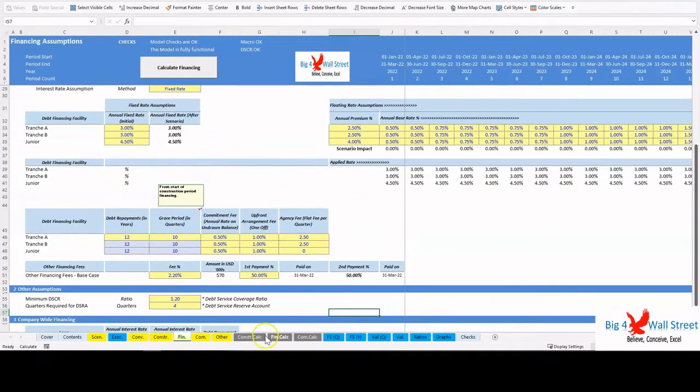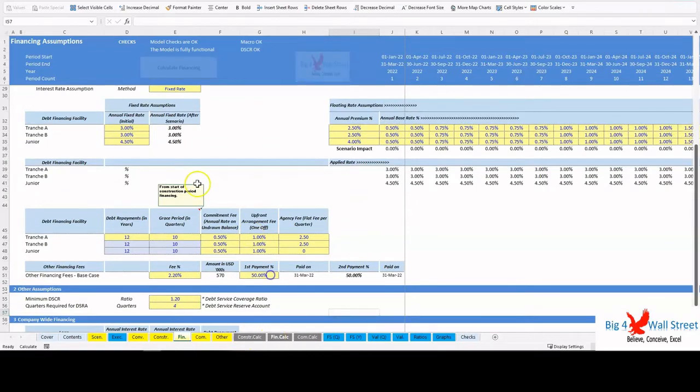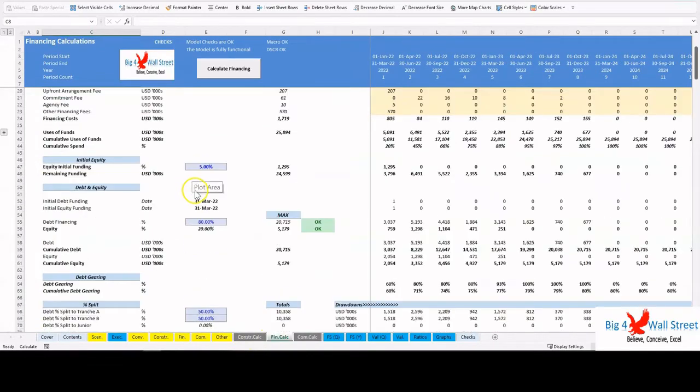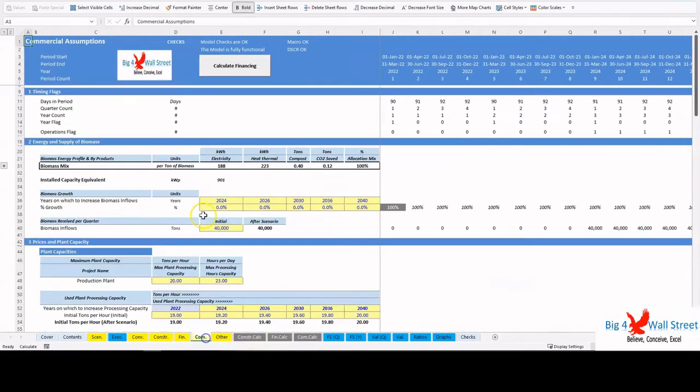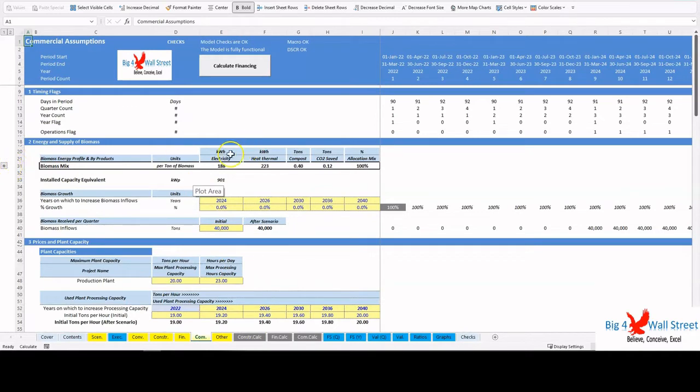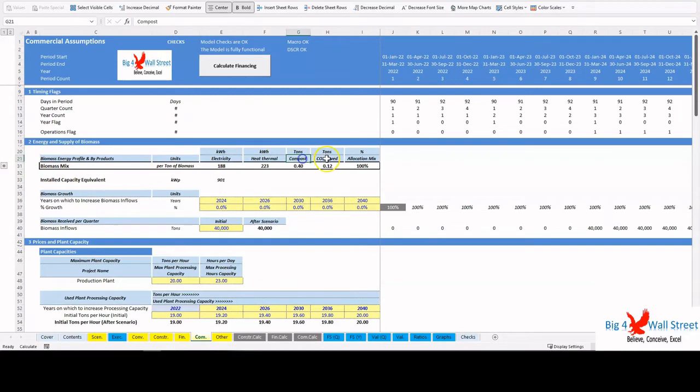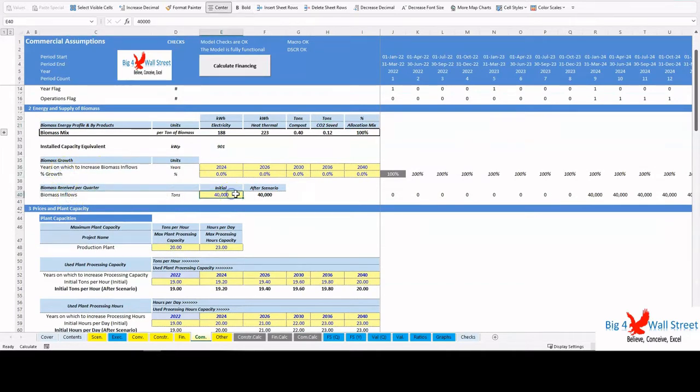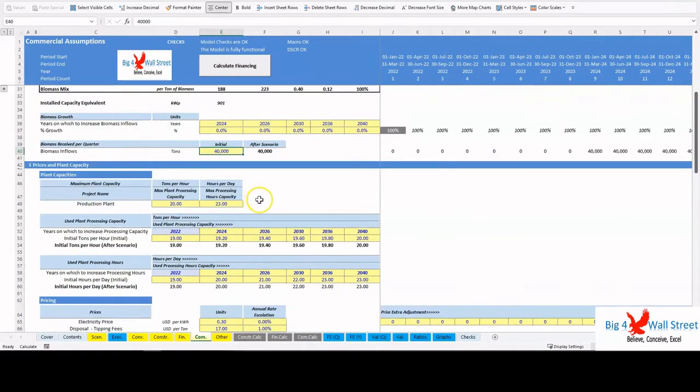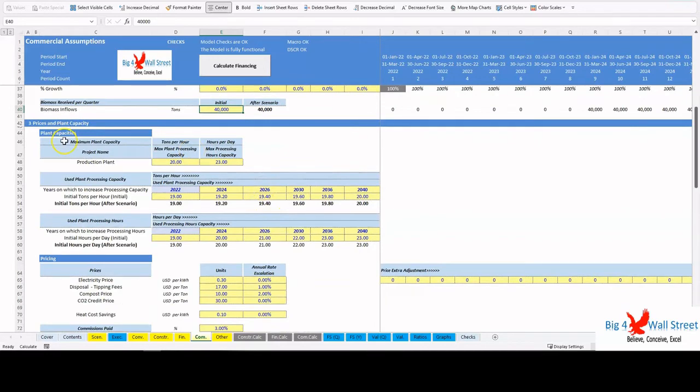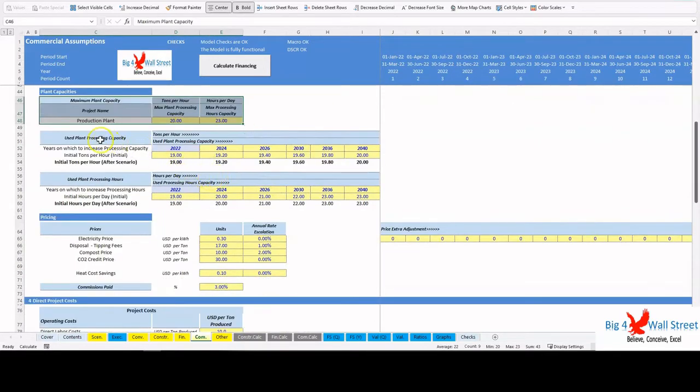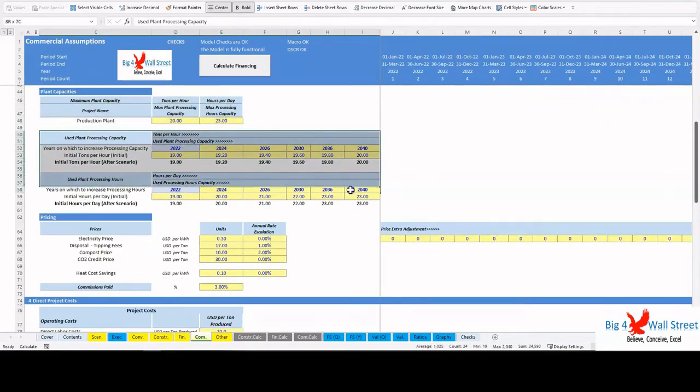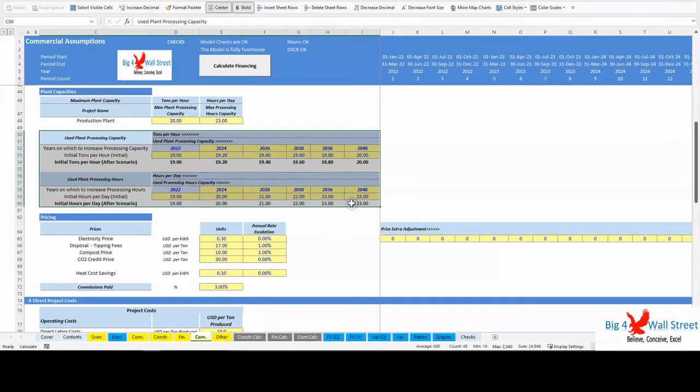In the Commercial tab, the user can set the energy profile for each biomass type such as energy production, heat production, allocation mix, and byproducts such as compost and CO2 saved. Afterwards, the user sets the biomass inflows in tons and growth rate per selected year. Then the user sets the maximum plant capacity in tons per hour and hours per day, as well as the plant tons per hour and hours per day for each selected year.